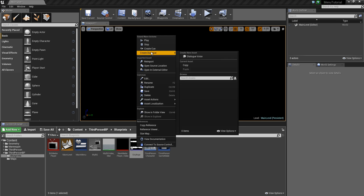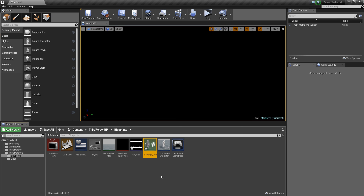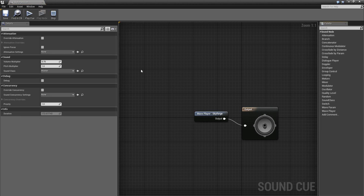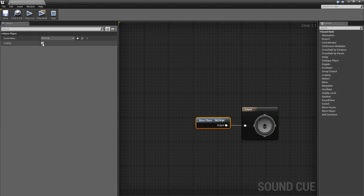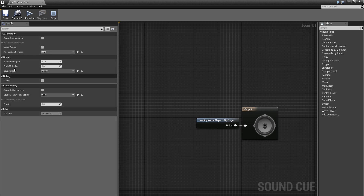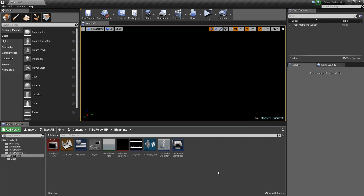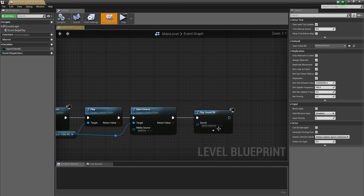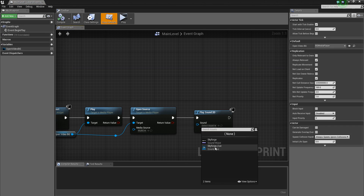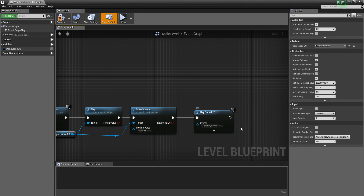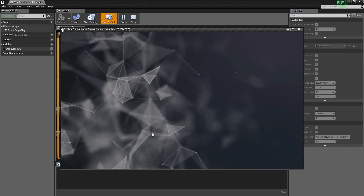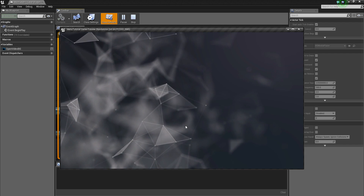Right-click on the imported sound and create a Sound Cue. Make sure to save everything first, otherwise it may crash. Now open the Sound Cue. You won't find the looping option until you select the wave node — once you select it, the looping option appears. Click to enable looping and save it. Then go back to your blueprint and choose this Sound Cue — it will always loop together with the background video.